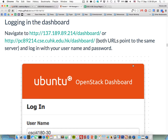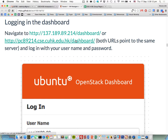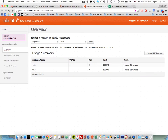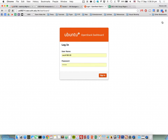Now we can log into the dashboard. There are two links but they both point to the same server. You can use either one. Let me log out to show you the login page. This is the login page of our dashboard — you type your username and password and then log in.